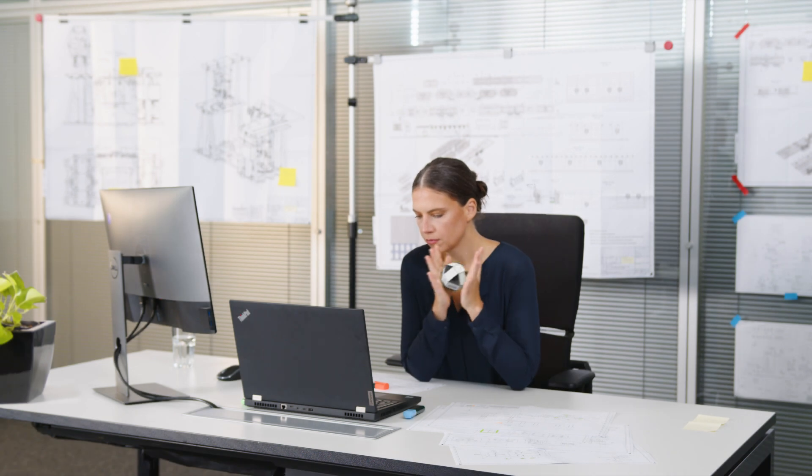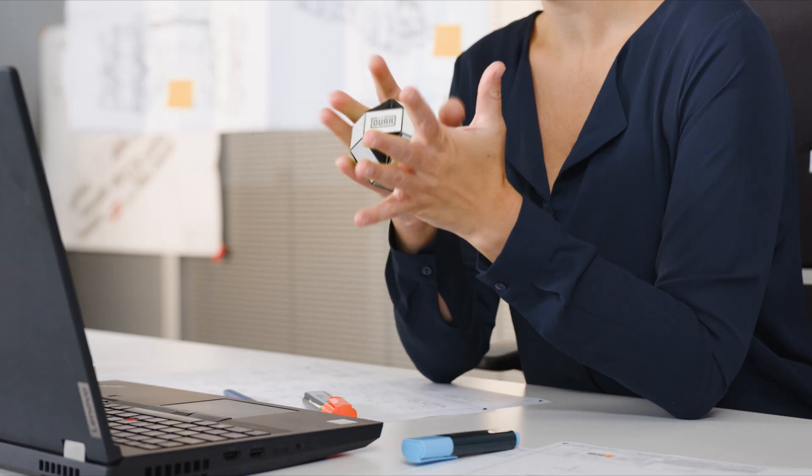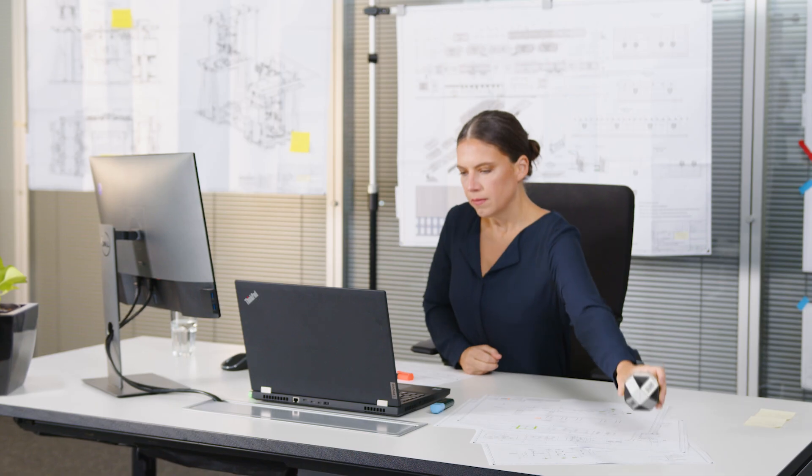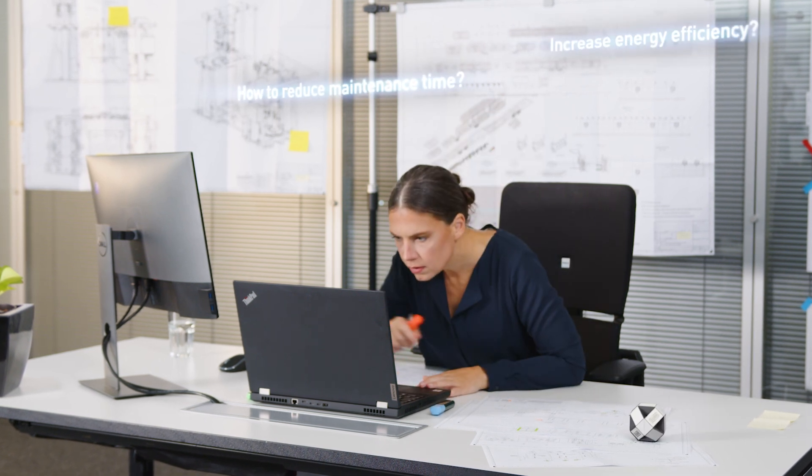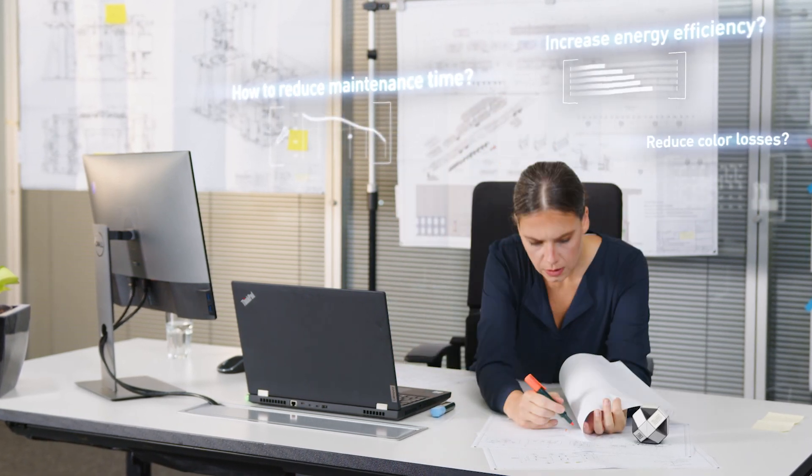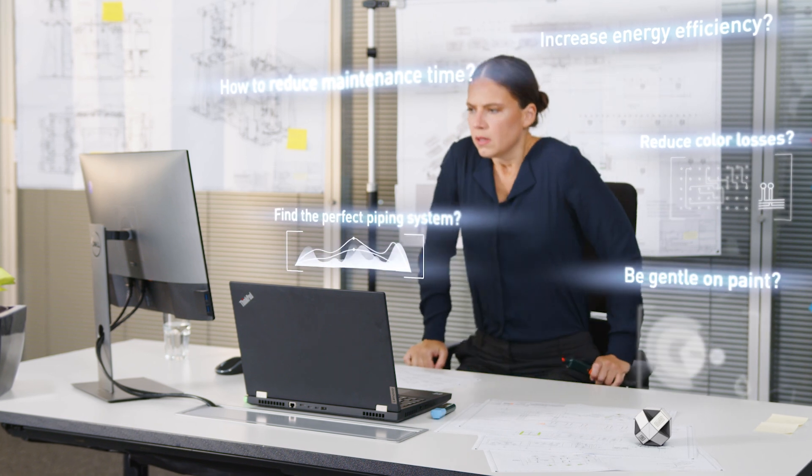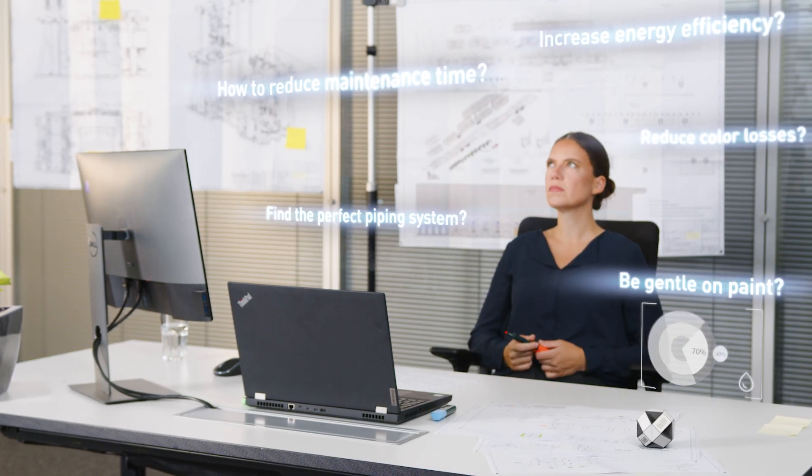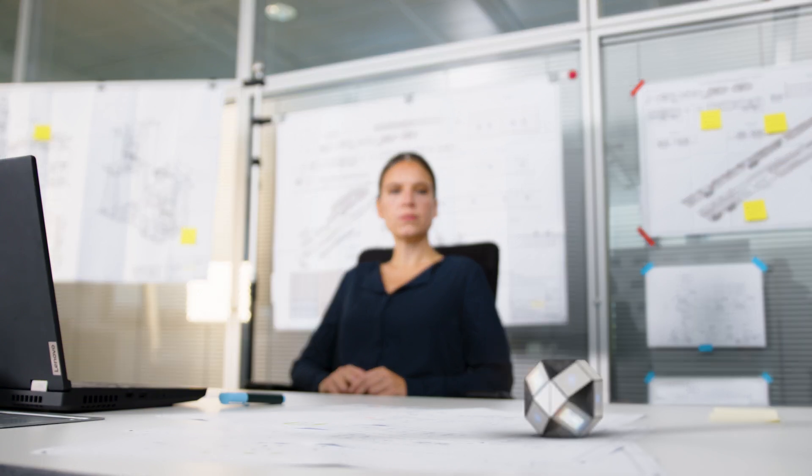How can we reduce service and maintenance times? What does the perfect circulation pipe system look like? How can we minimize paint loss? How can we exercise caution when treating and processing paint? How can we optimize our work for energy efficiency?